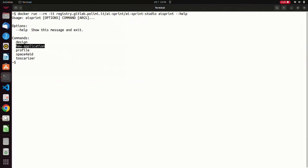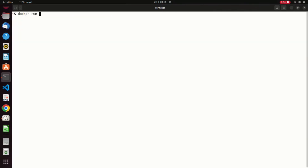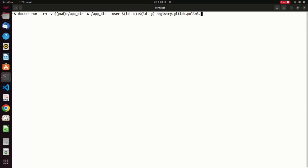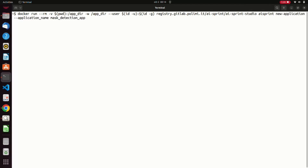In order to create the application in the current folder and with the right permissions, we must define some additional docker arguments. The first one is needed to mount the current directory in the container. The second argument allows to set the mounted directory as the working directory. And finally, the last one defines the user executing the container. The only parameter of the new application function is the name of the new application. In this case, we use mass detection app. Once completed, we can find the new application in the current folder.